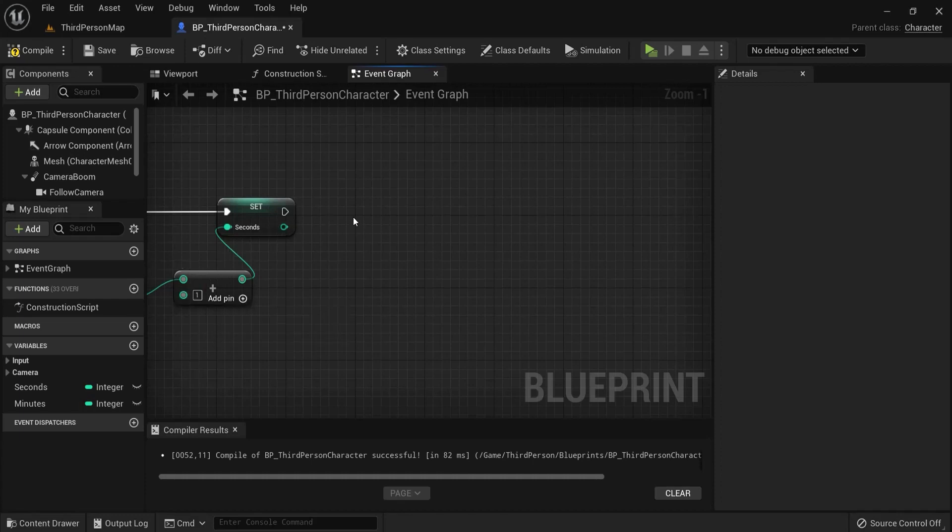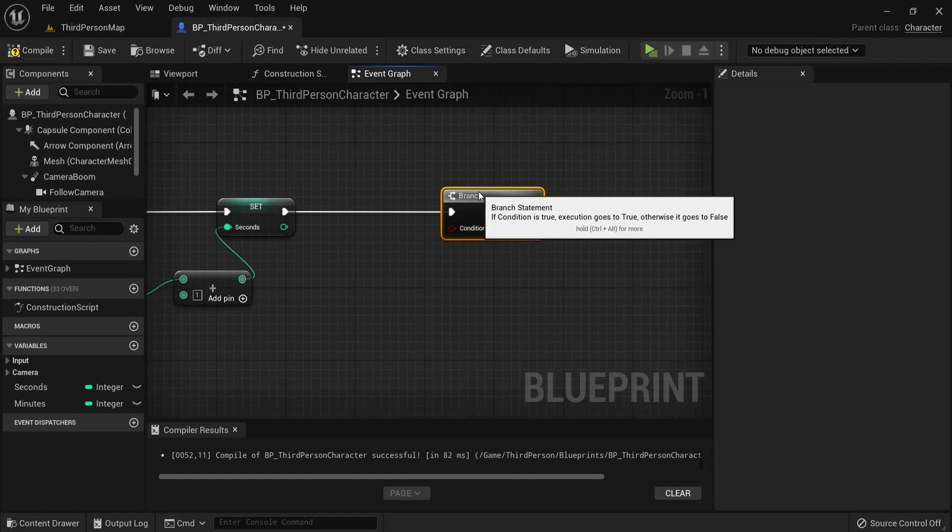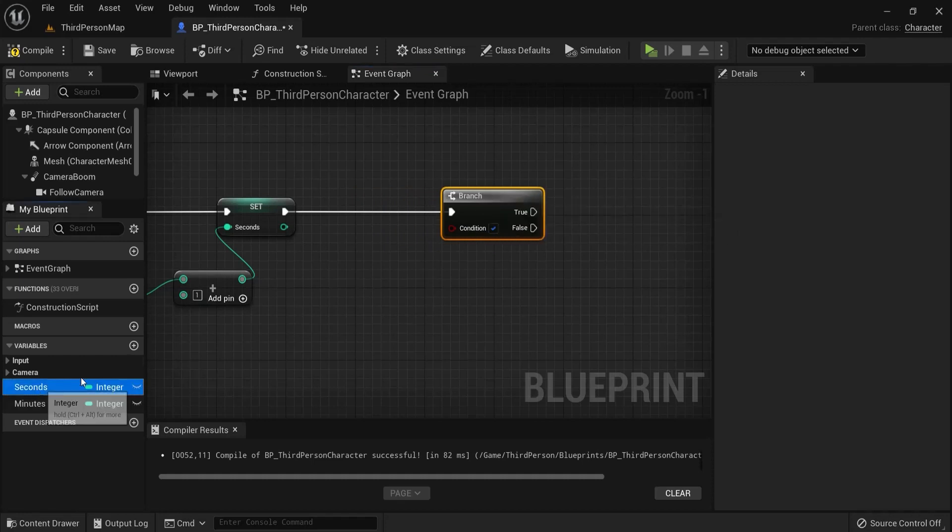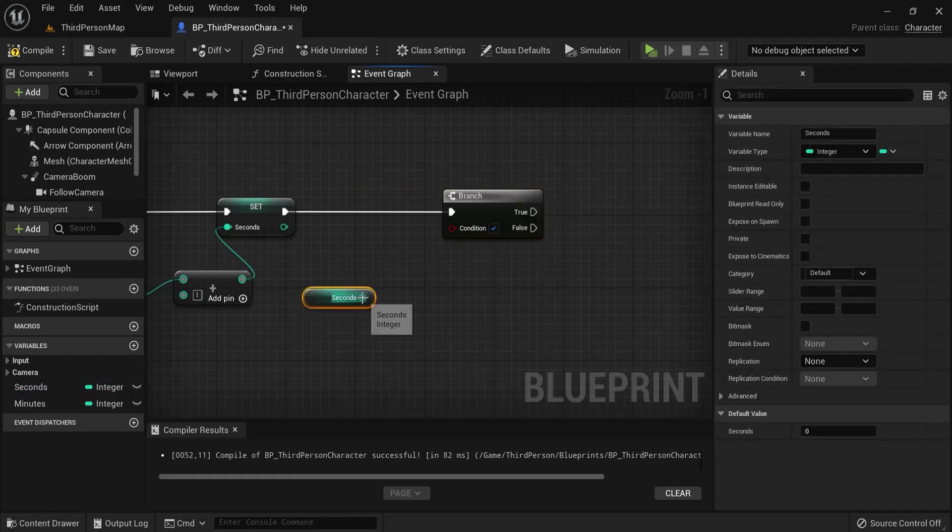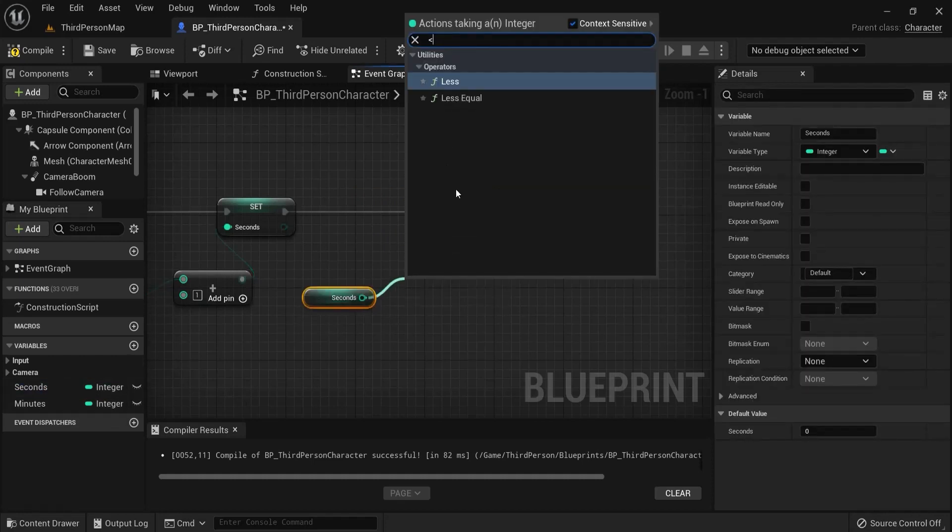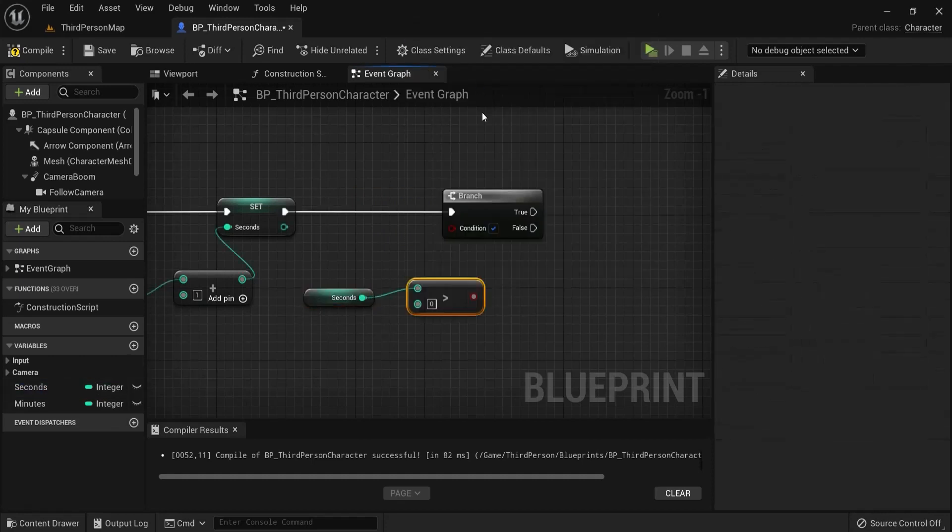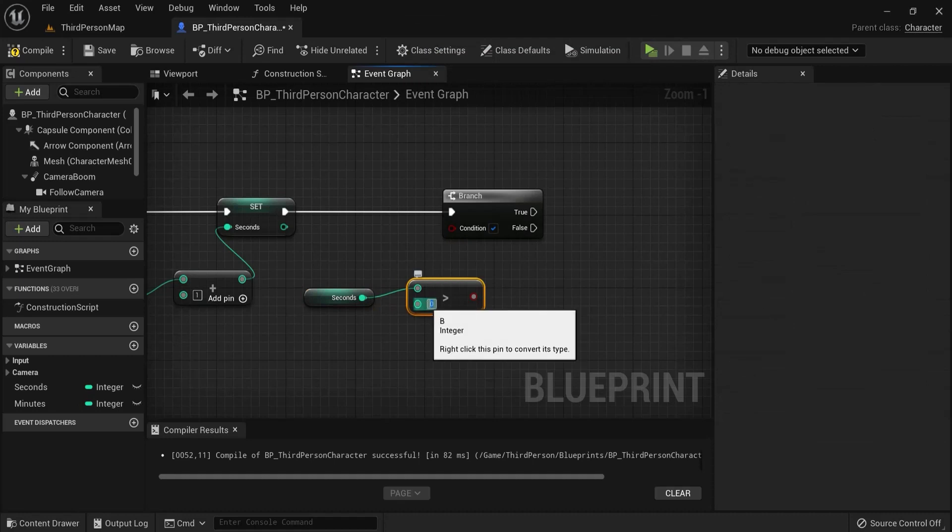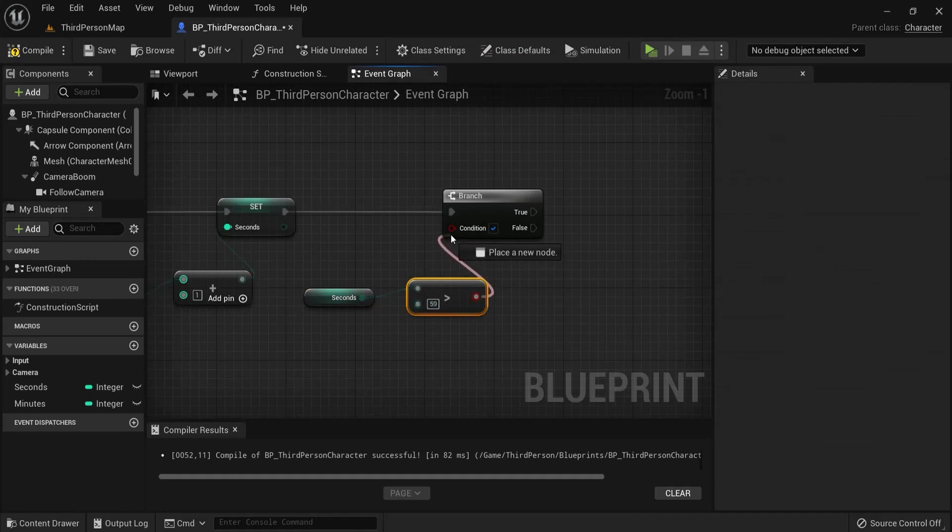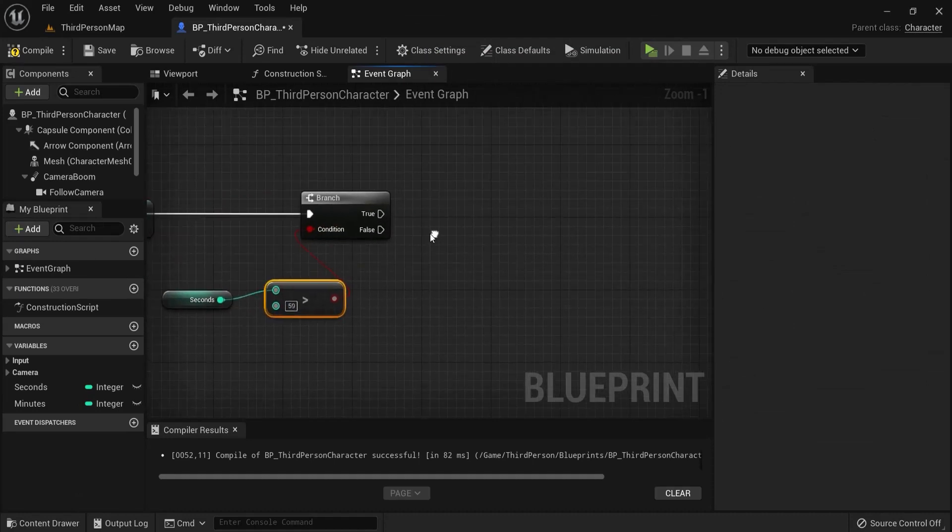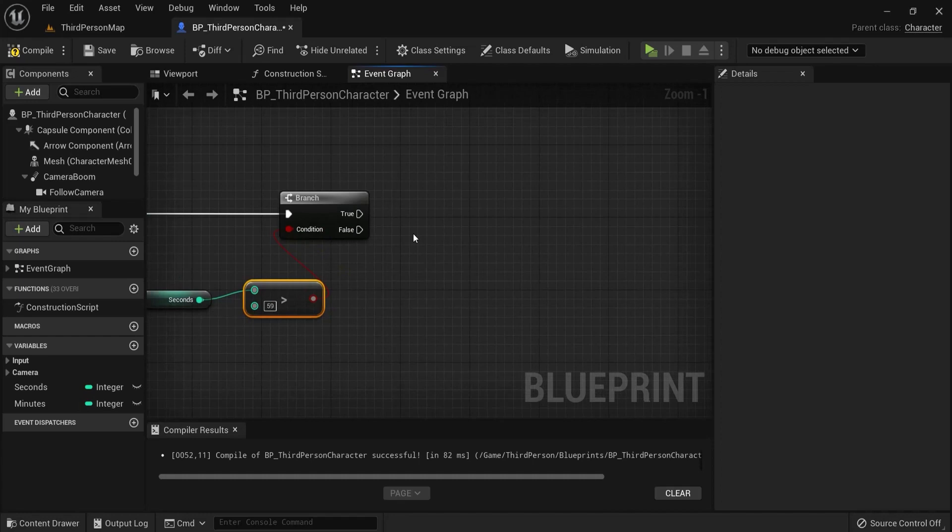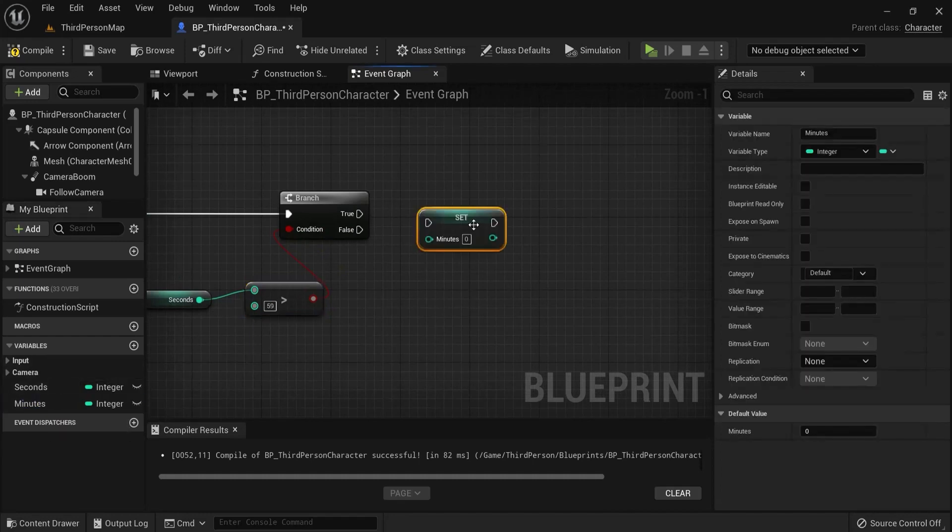So click to add a branch and let's check for a condition. Let's get seconds. And if the seconds are greater than 59, if this is true then we need to do something. That means we have a minute passed.